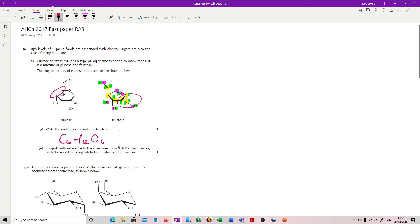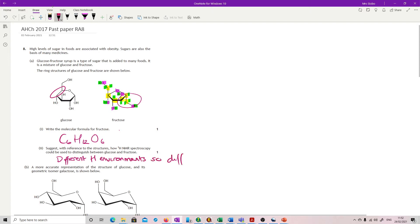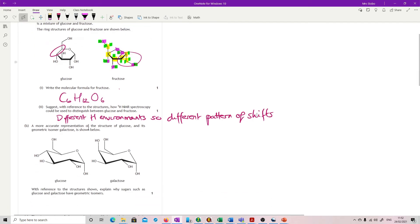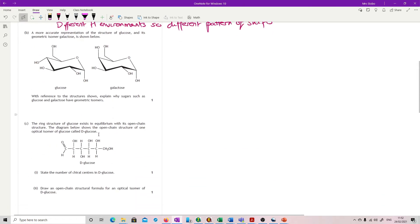So we've got this is different from the structure down this side. And so really it's only worth one mark. So what we're seeing and what you need to really pick up on is we have different hydrogen environments. So you'll get a different shift pattern. That's all you're talking about - different hydrogen environments means that you will get a different pattern when you actually take them through the NMR spec.